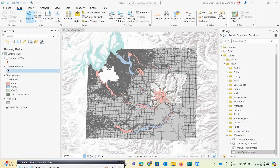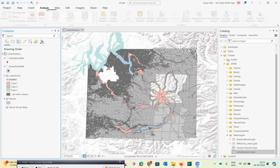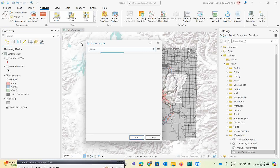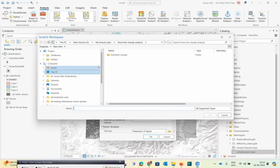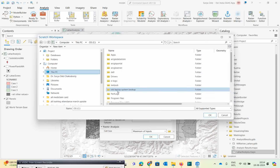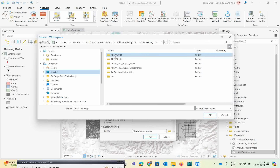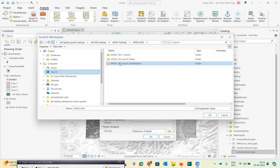The best practice whenever we start any kind of project like this is to always go and save an environment. So how to save an environment — if you see here, in Analysis we have an option called Environment. Environment is something which you can fix. Like the current workspace is selected as the model GDB, and for scratch workspace I can select the particular location.